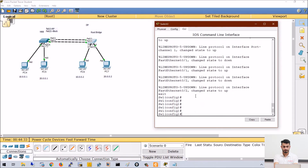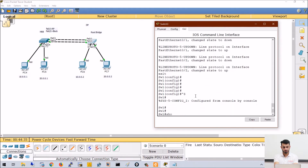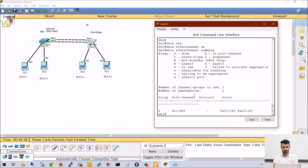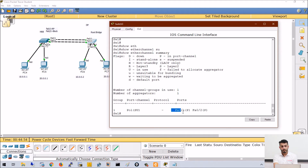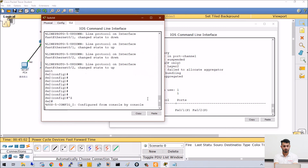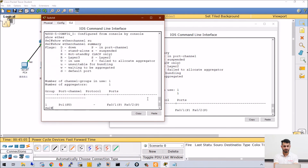We can verify with show etherchannel summary. In the output we can see port channel number 1 has been created. S means the type is layer 2, because we are creating it on switch ports belonging to a layer 2 switch. The member ports are FA0/1 and FA0/2 on both switches, and the ether channel is up.